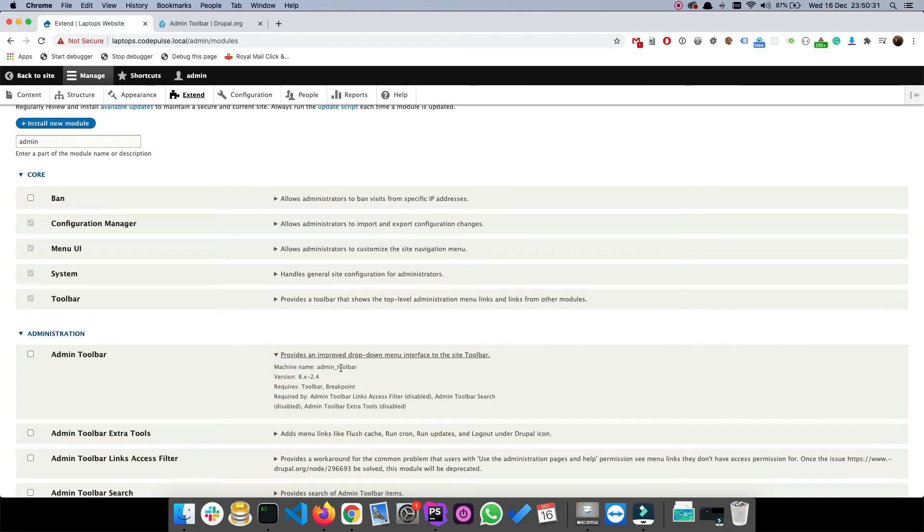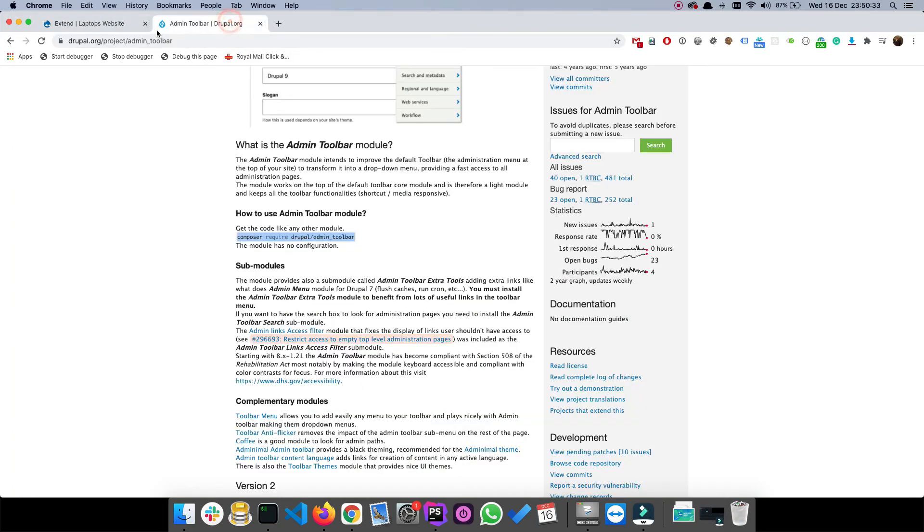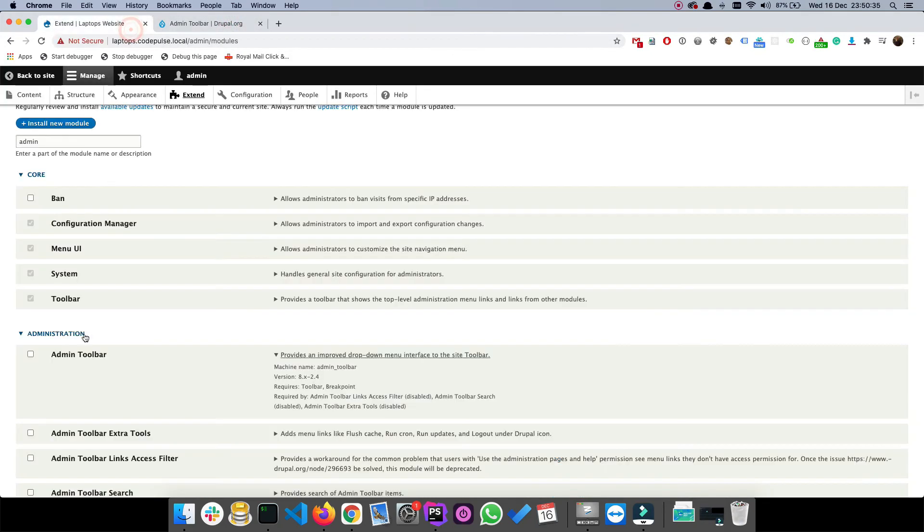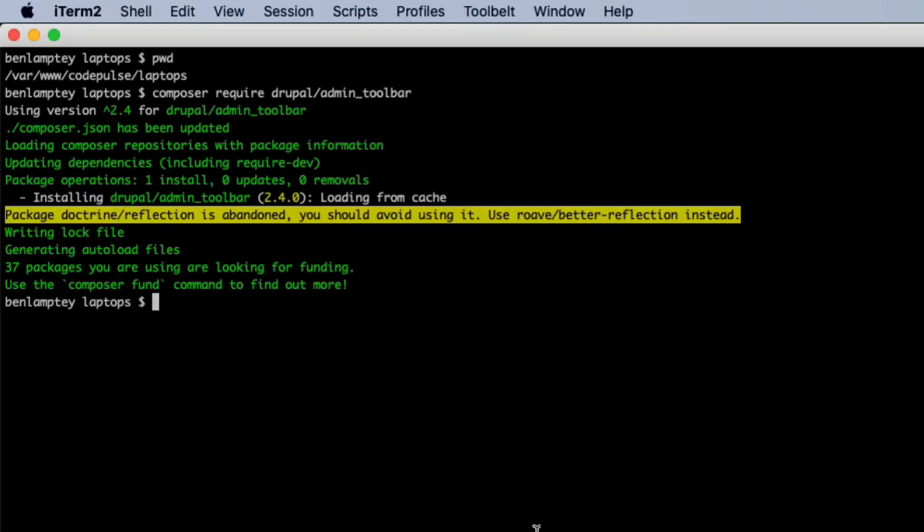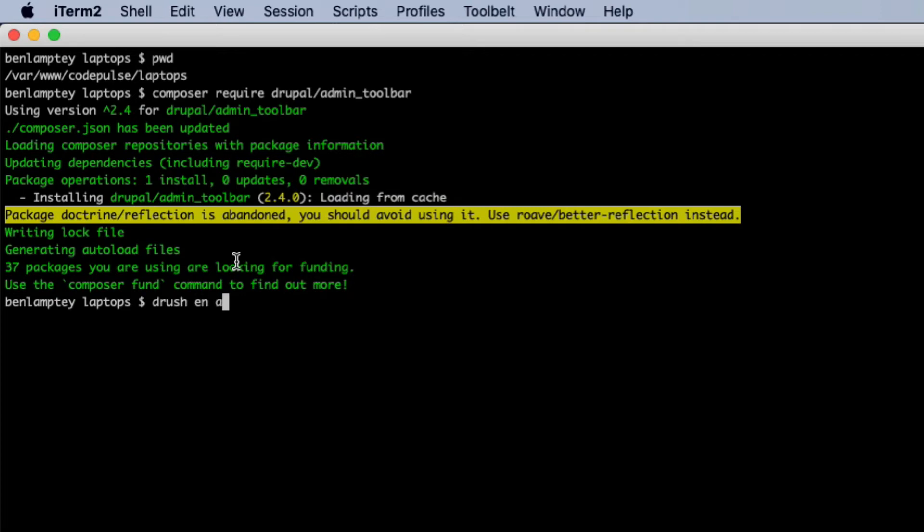I want to stick with enabling modules through the terminal. I prefer this way. I think everybody should start getting used to using the terminal to enable or run any drush command. So I'm going to type drush en and then admin underscore toolbar, and then hit enter.